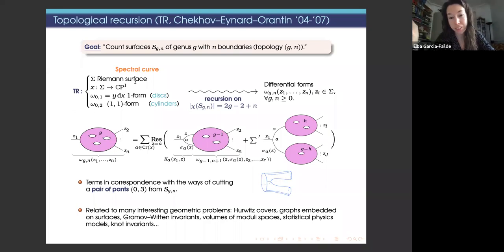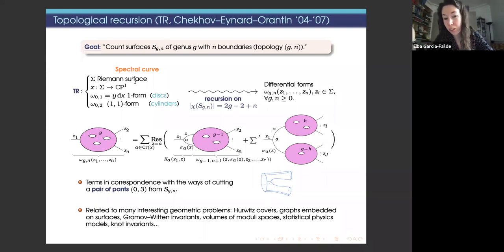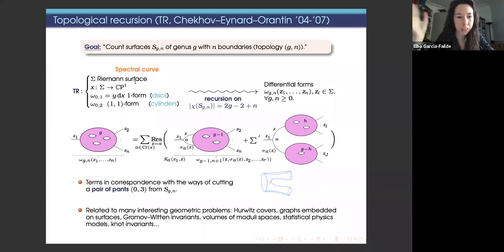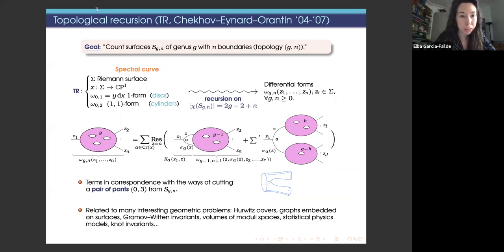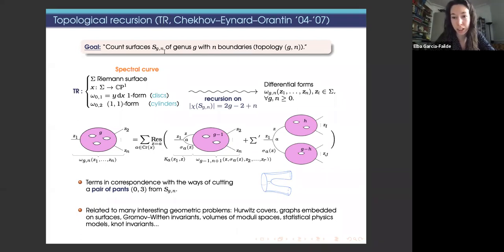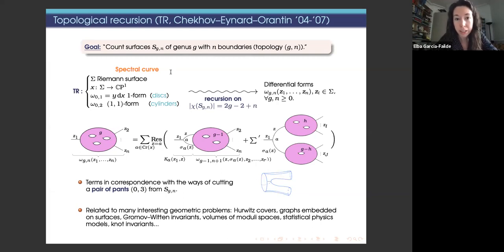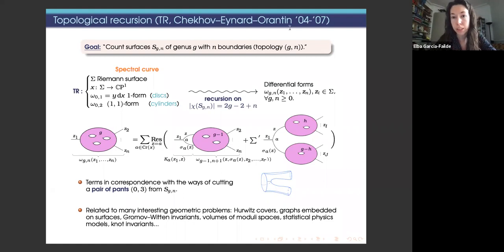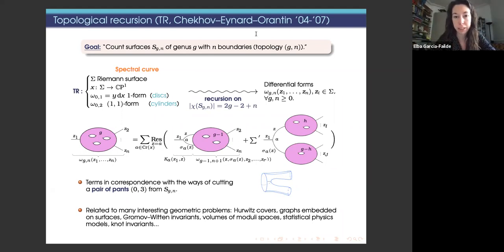I will start with topological recursion. I think everyone here has heard about it, but since nobody really talked about it yesterday, I will take two minutes to recall it in case some people are new to it. I often abbreviate topological recursion as TR. Topological recursion was introduced in the context of large size expansions of random matrices around 2004.